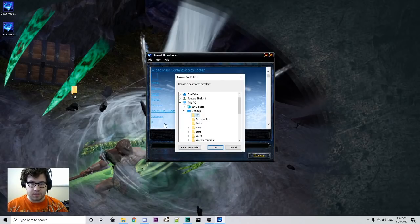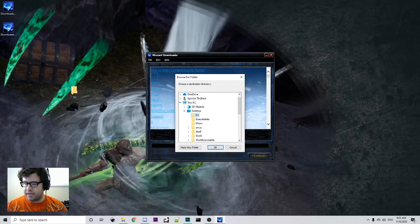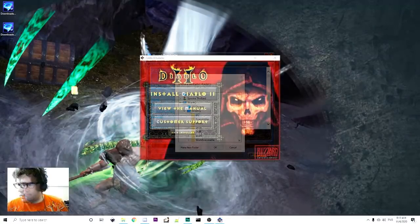And then, of course, install D2, and then install the Lord of Destruction as well.